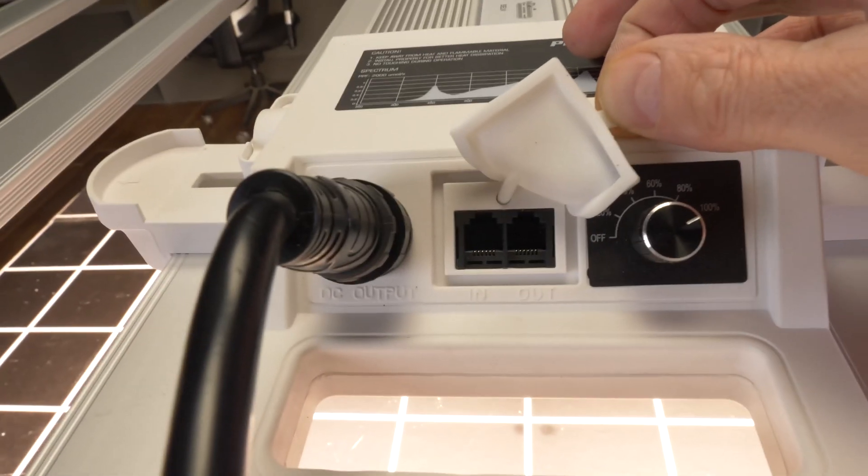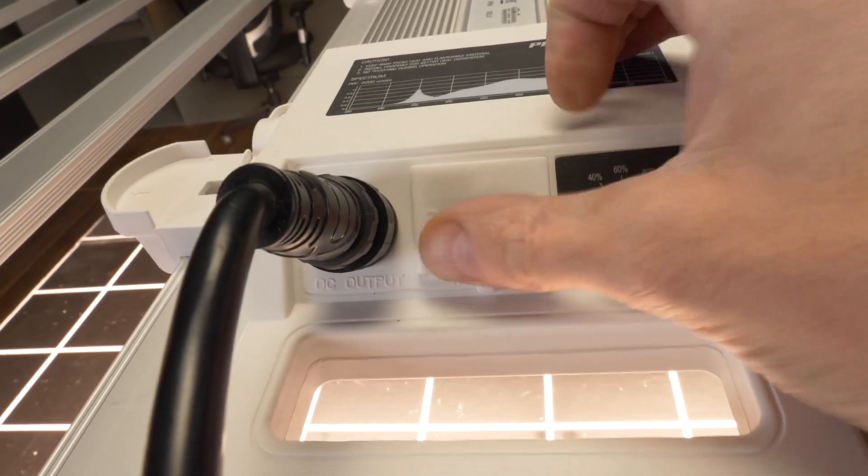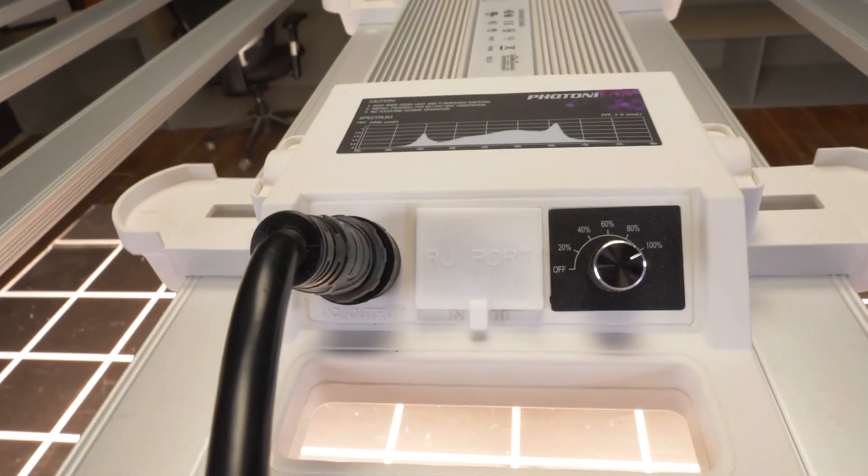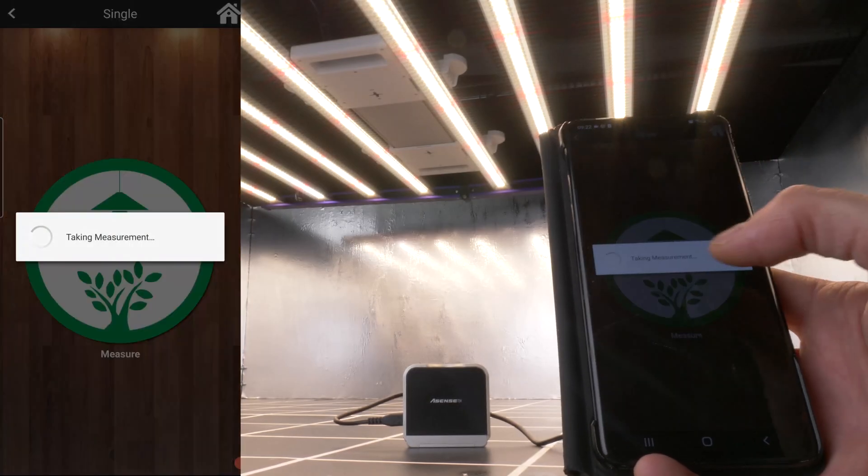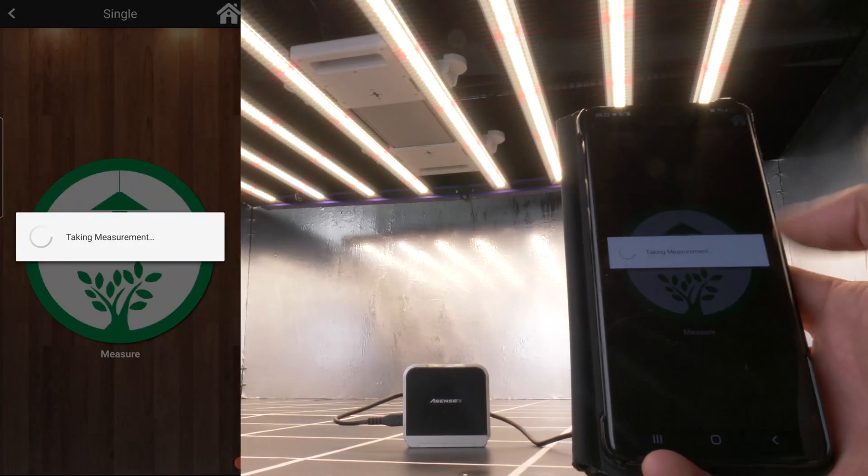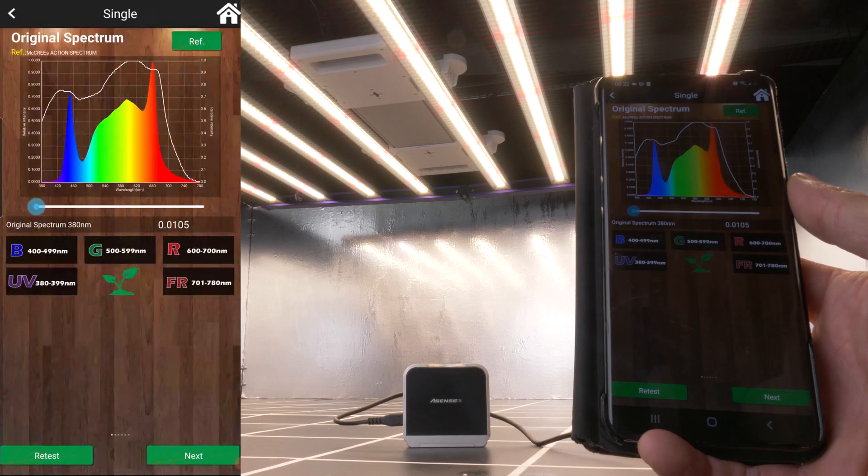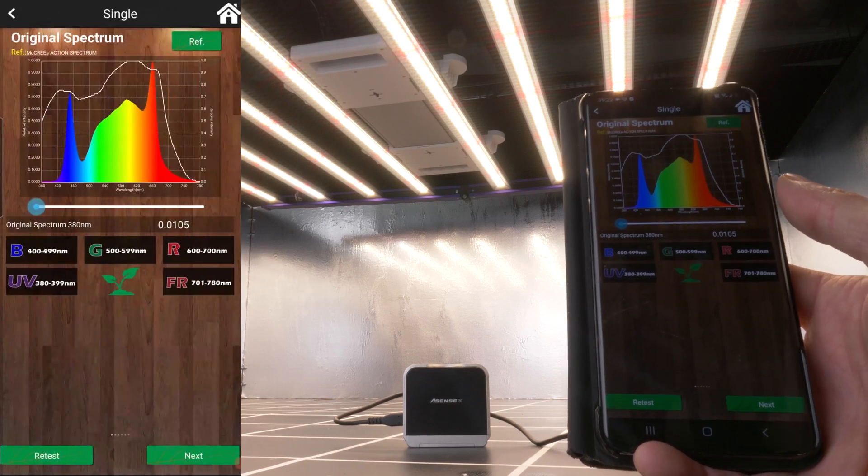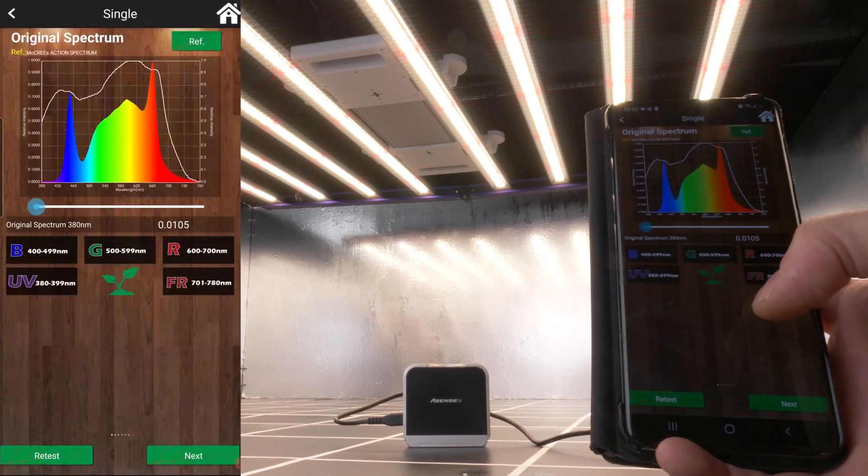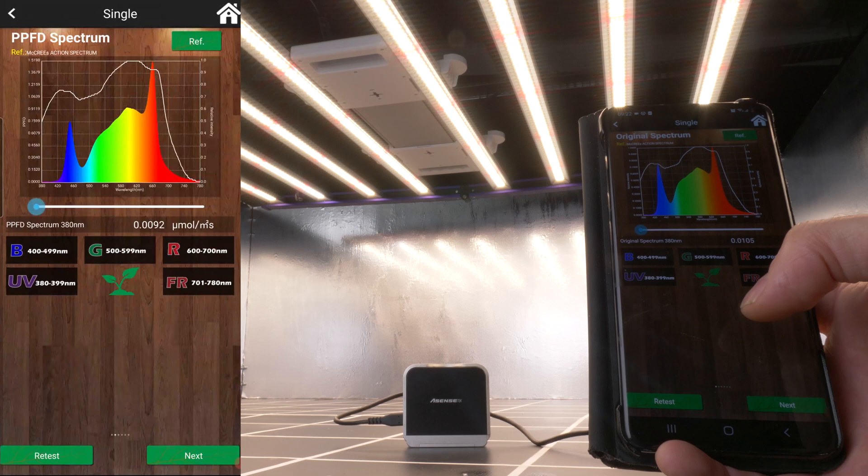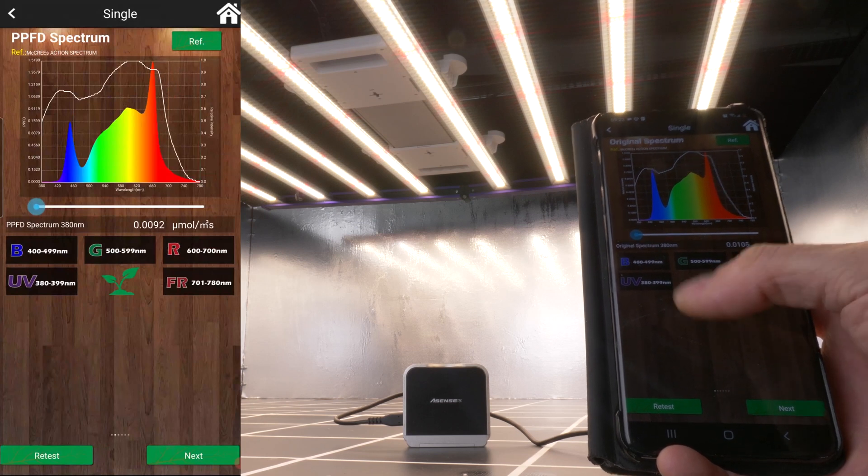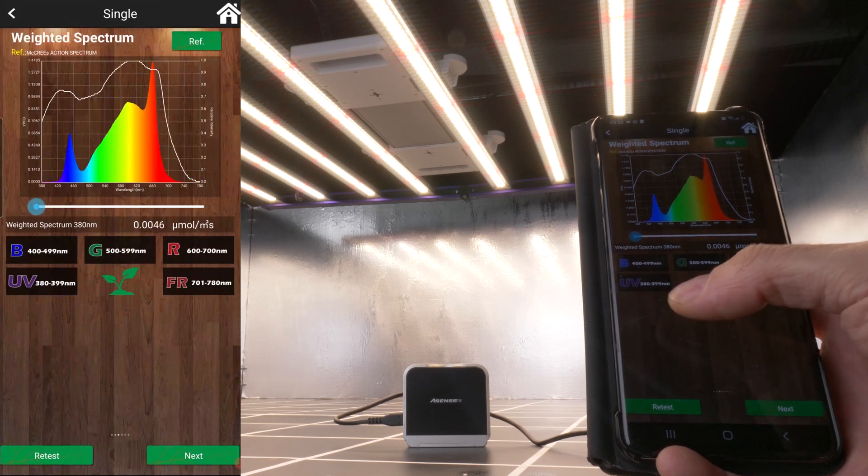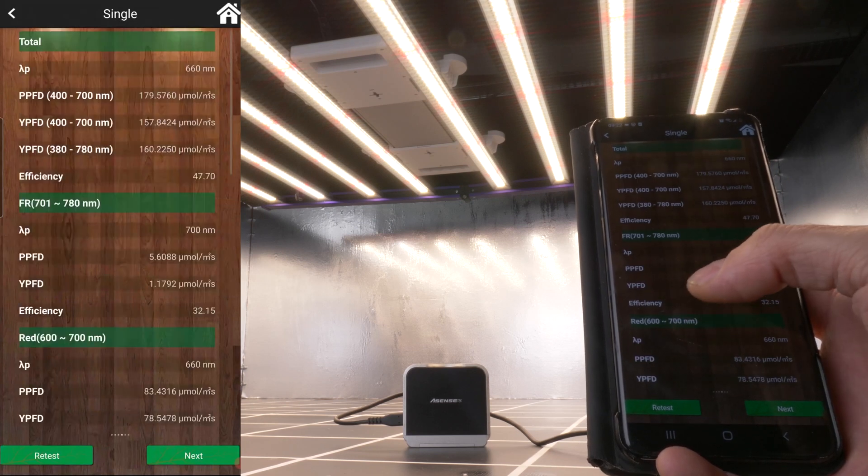In terms of spectrum output, it's got cool white, warm white, and 660 nanometer reds. Put it under test with the Asensitec spectroradiometer. And you can see that it's a full spectrum with a nice spike of 660 nanometer red for increased system and photosynthetic efficiency.